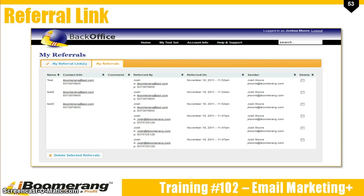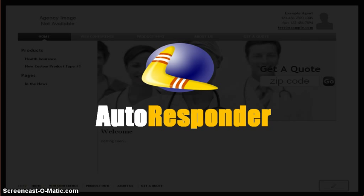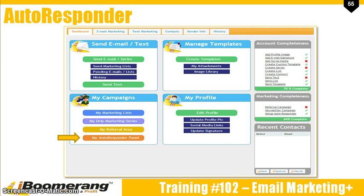The second tab is where you can review your referrals. You will be able to see the information on the people who were referred. Now let's talk about the Autoresponder. The Autoresponder panel is here to make your life more simplified. With the Autoresponder panel, you can have email templates sent out automatically to your lead so you are making first contact with the lead. This tool will also send the lead into your contact management tool.